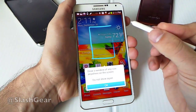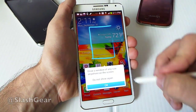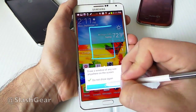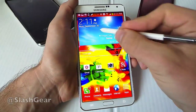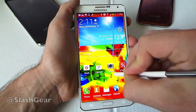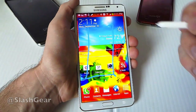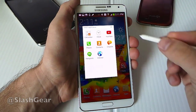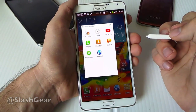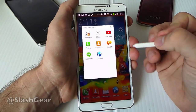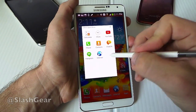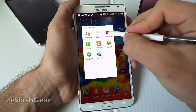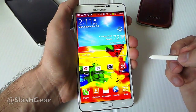If I tap on Pen Window, I can make a box of any size, as you can see right here. I'll show that again — we'll make one normal size like that. And it'll bring up apps that can go inside that box. Right now we're just going to go to YouTube, for example.